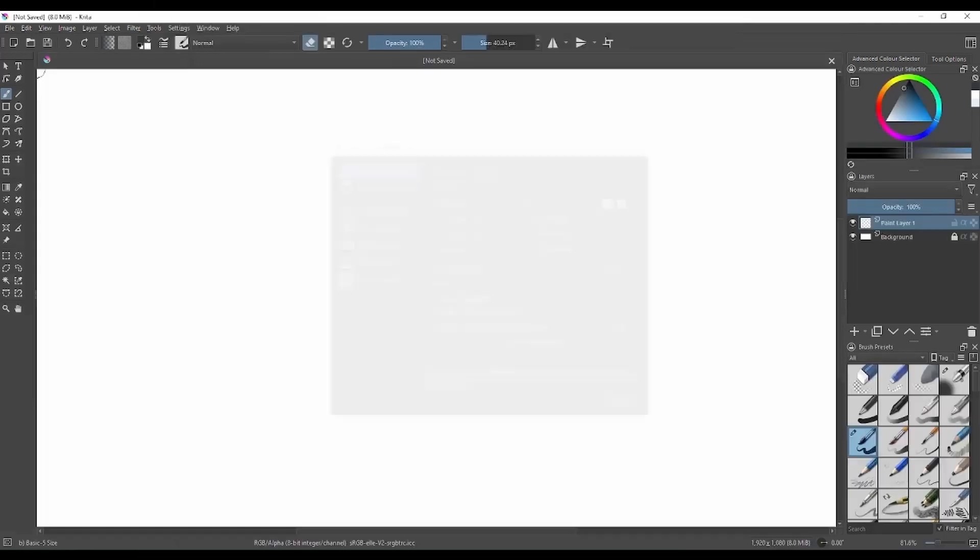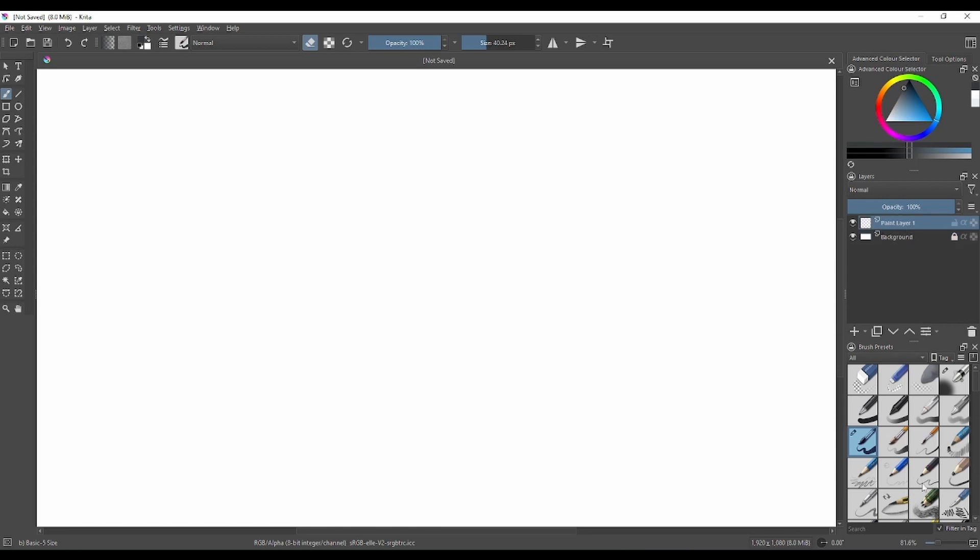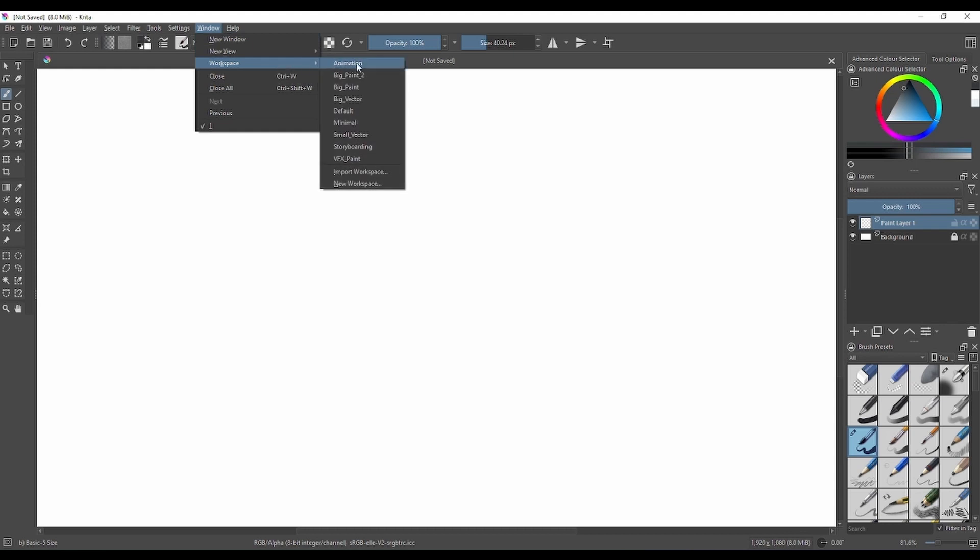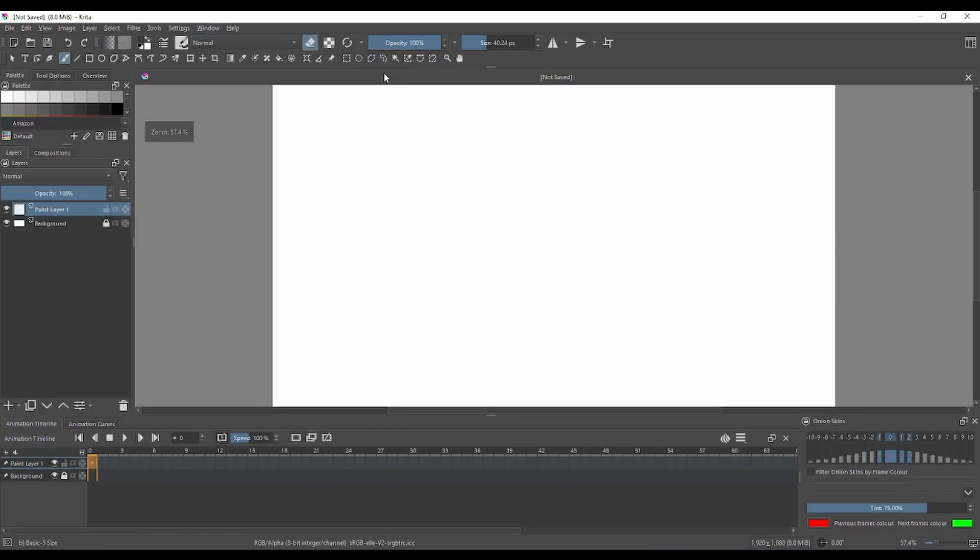You're gonna have a beautiful white canvas. You get a background layer and a layer. Go to Window, Workspace, Animation, and you're gonna get the workspace for animation.